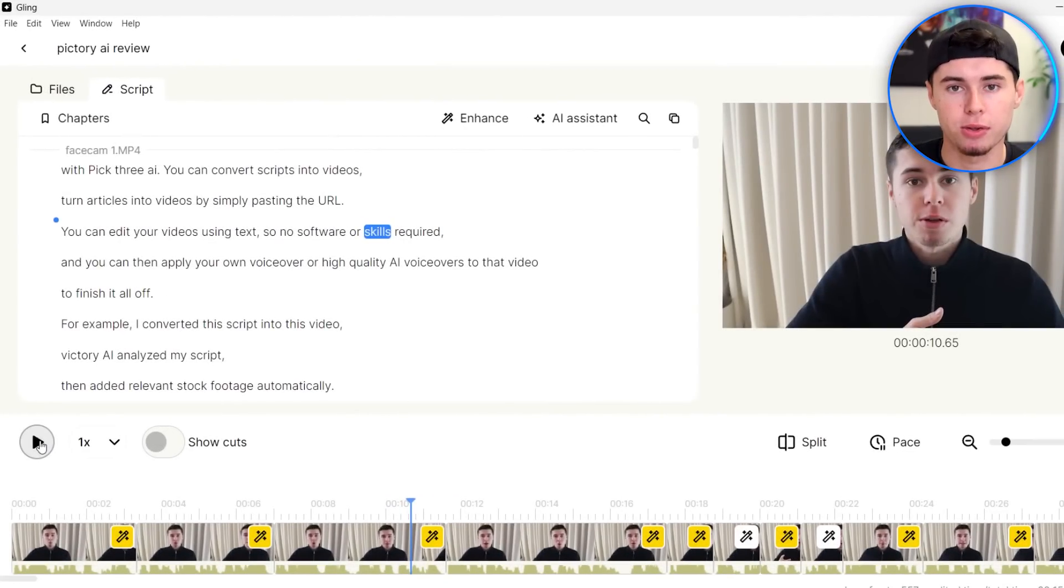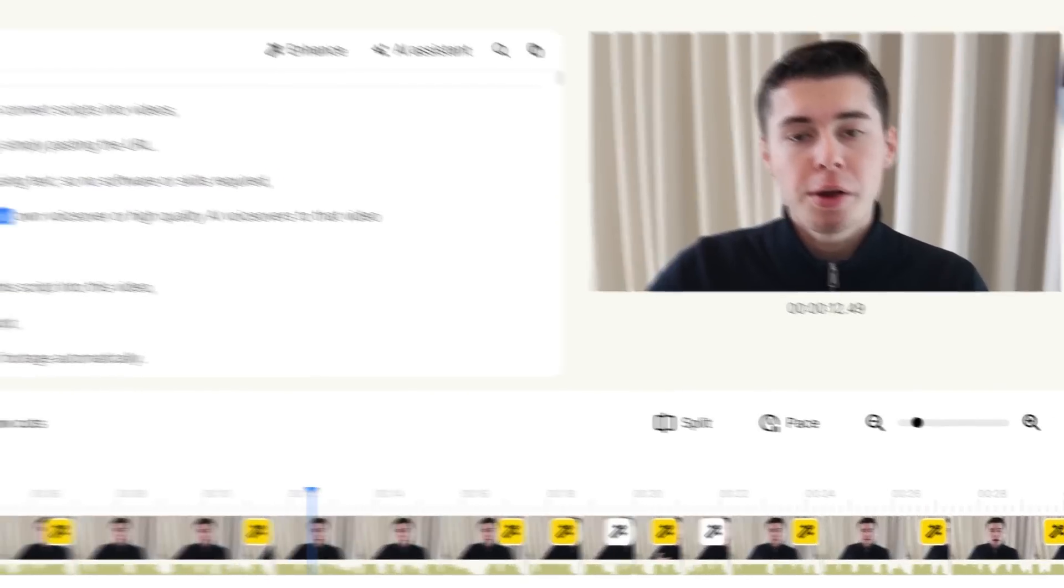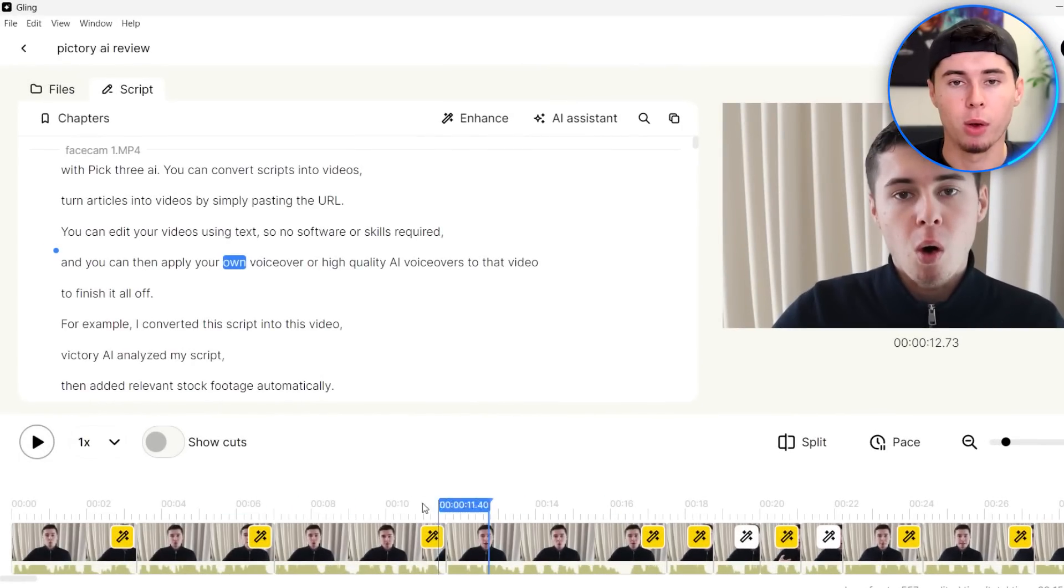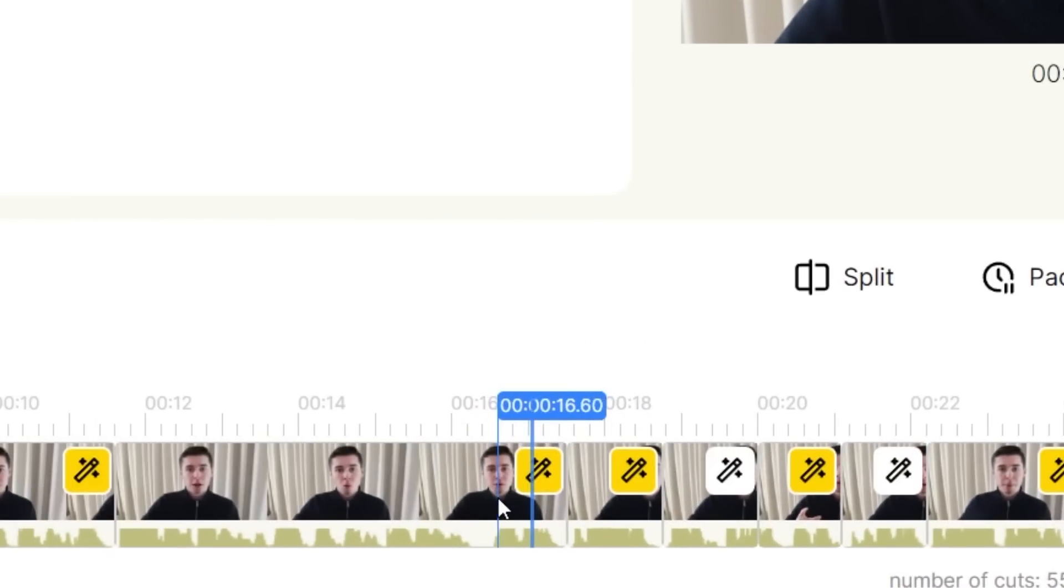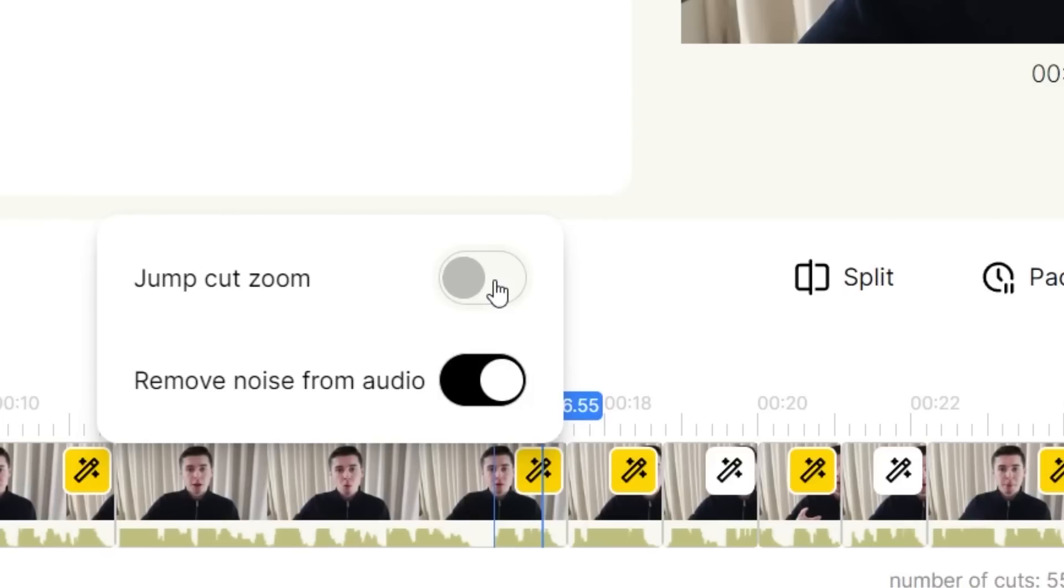I want to show you what that currently looks like. And there we go, that's where we'll make the jump cut zoom-in. It's very easy to adjust that. Simply click on the yellow icon right there, and then you can turn any effect on or off just by clicking on the button.